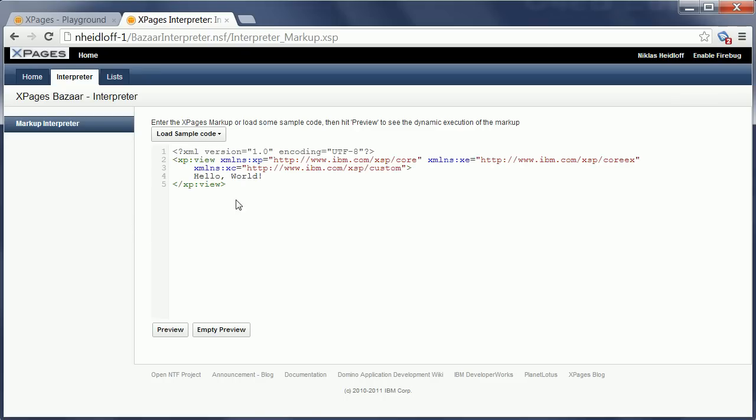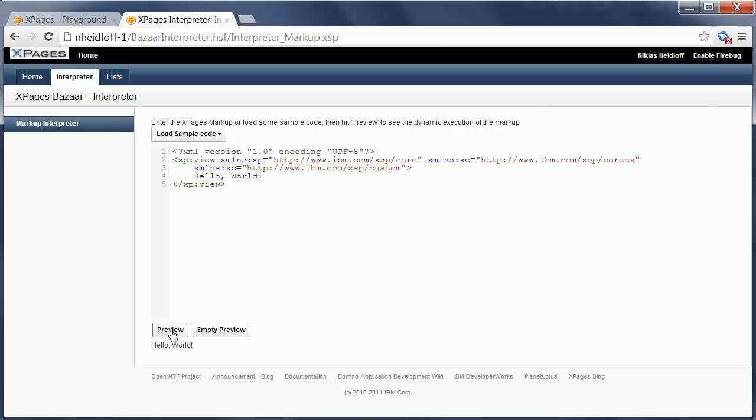This is really the exact same XPage source code that you could also implement using Domino Designer. And now I can execute it directly from here without having to make it persistent first in the NSF.